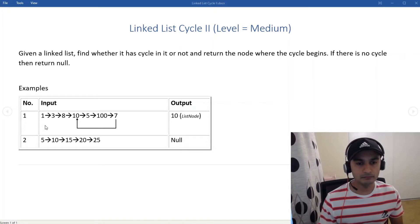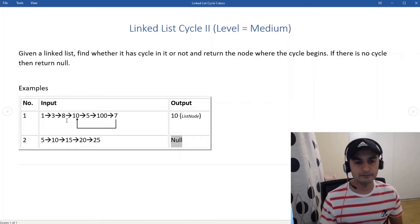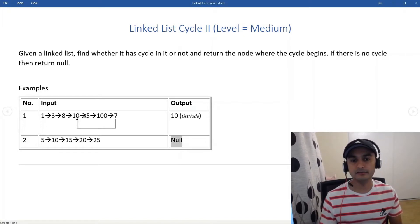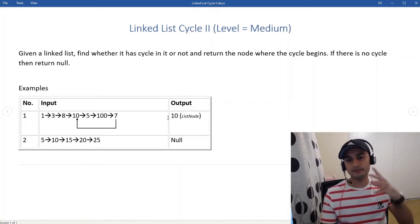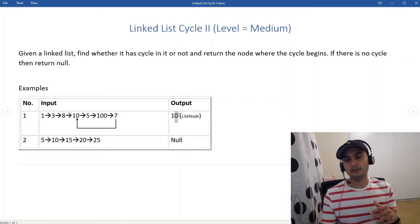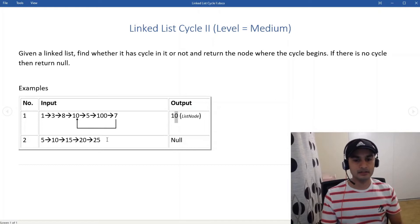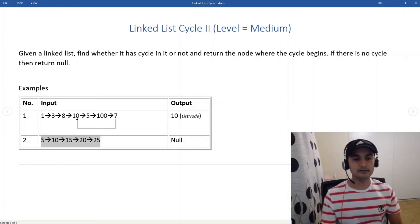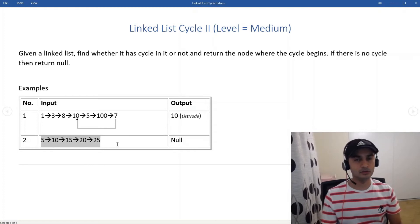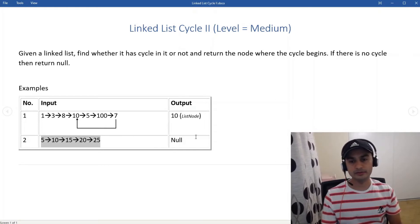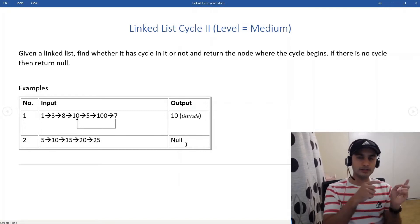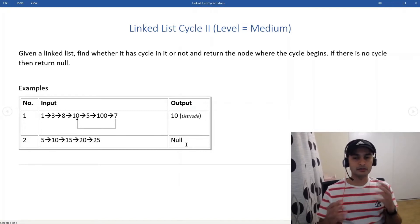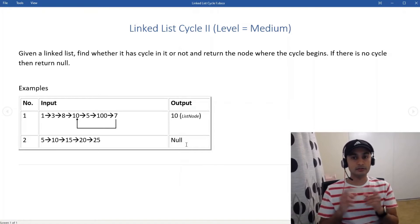Let's look at the examples. We have 1, 3, 8, 10 and then 5, 0, 7, and then 7 points to 10 — so that's our cycle. We return the node where the cycle begins. Our second linked list has no loop, so we simply return null. That's our problem description. Let's go to the whiteboard, figure out the solution approach, look at the formula, and then come back and run the code.